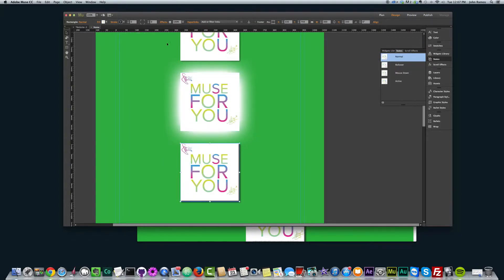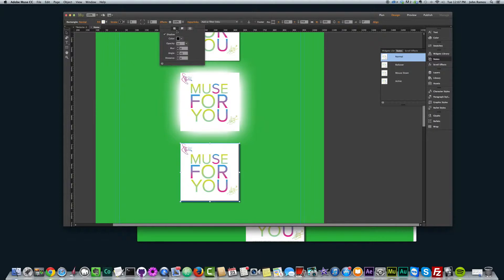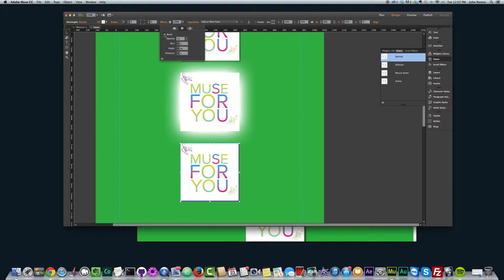And then the last one we have is bevel. So you go to effects. Let me just take the shadow off here and just go to bevel here, this middle button and just click bevel. And then again, you can change the opacity, the blur, the angle and the distance.